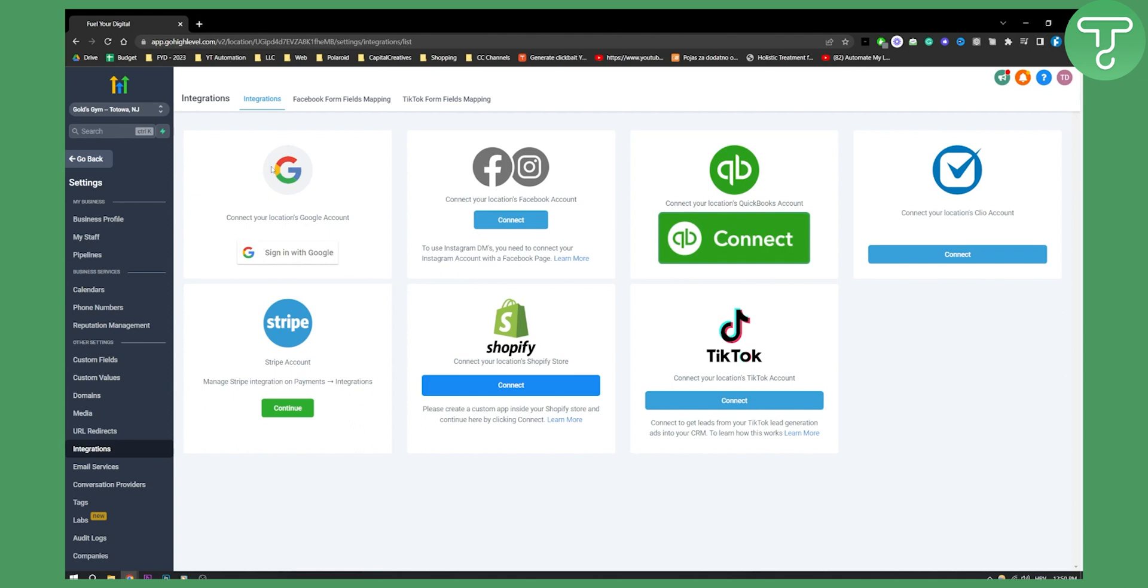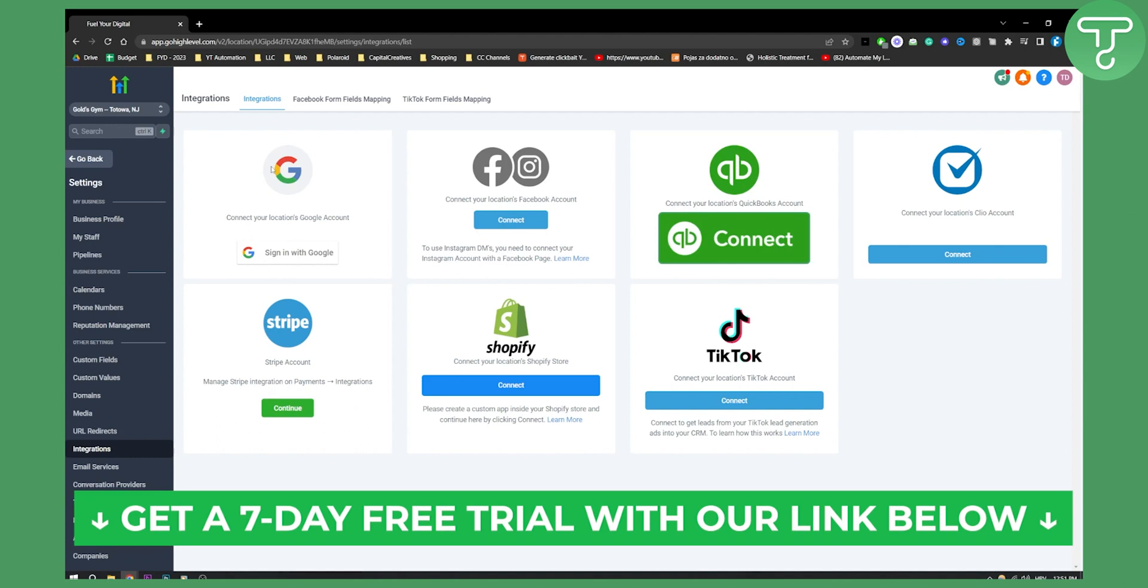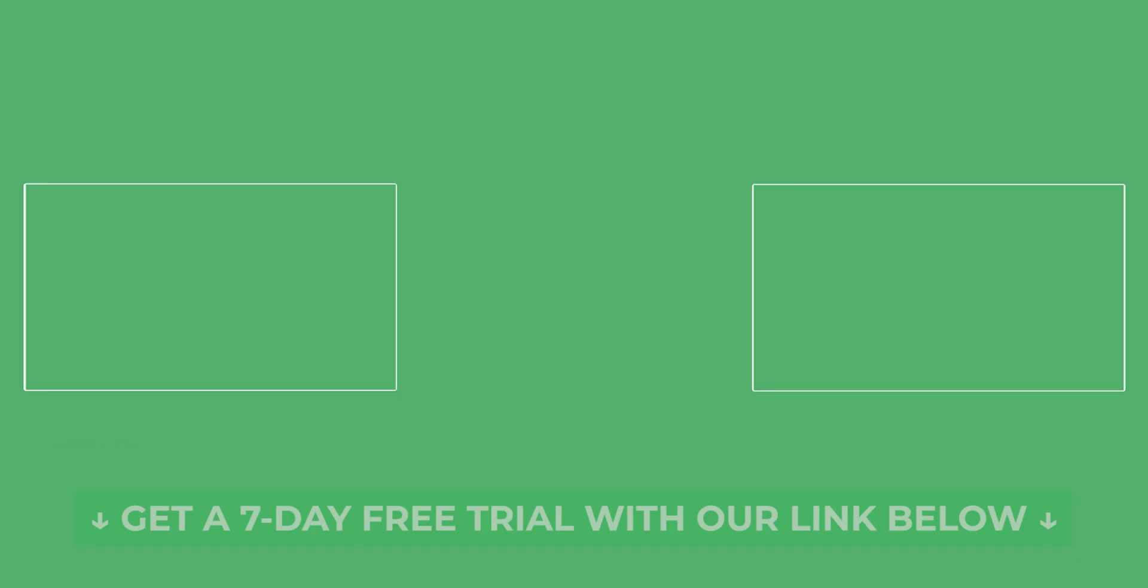If you want to experience the full Go High Level experience, you can click the first link down below and you will get a seven day free trial. Thank you guys for watching.